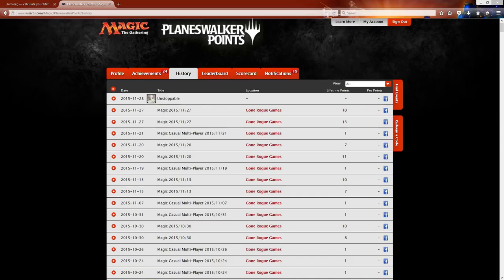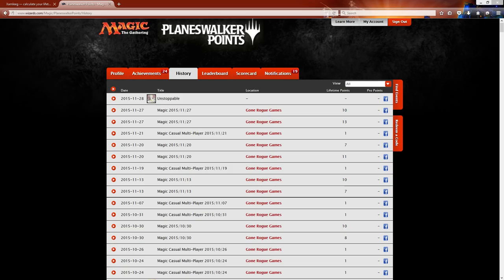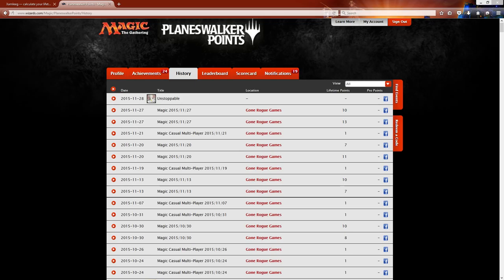Hi there, it's Kevin with roguedeckbuilder.com here with a real cool thing that was shared on my Facebook feed by one of my Facebook friends that calculates your planeswalker points and breaks it down. You can look at your win-loss rate in tons of different categories. You can filter it through your limited or your constructed or even modern versus standard or even if you have pro points or have played in Grand Prix's, it will even break that down.